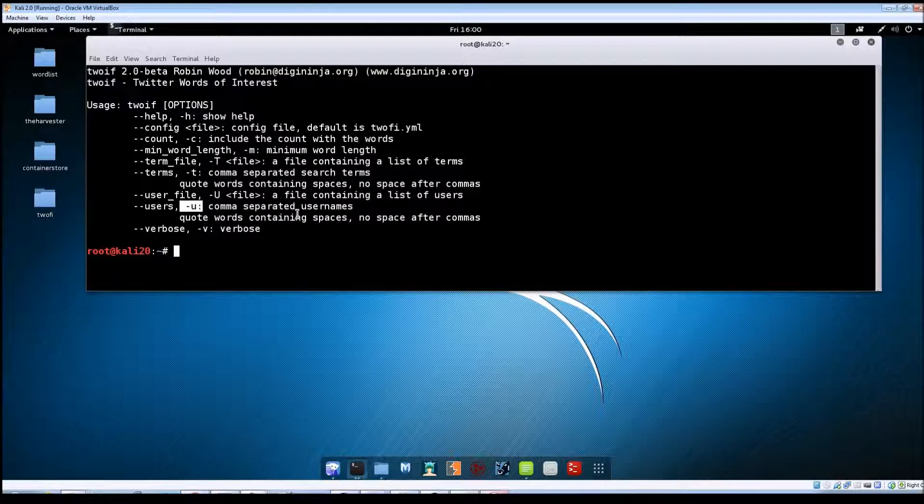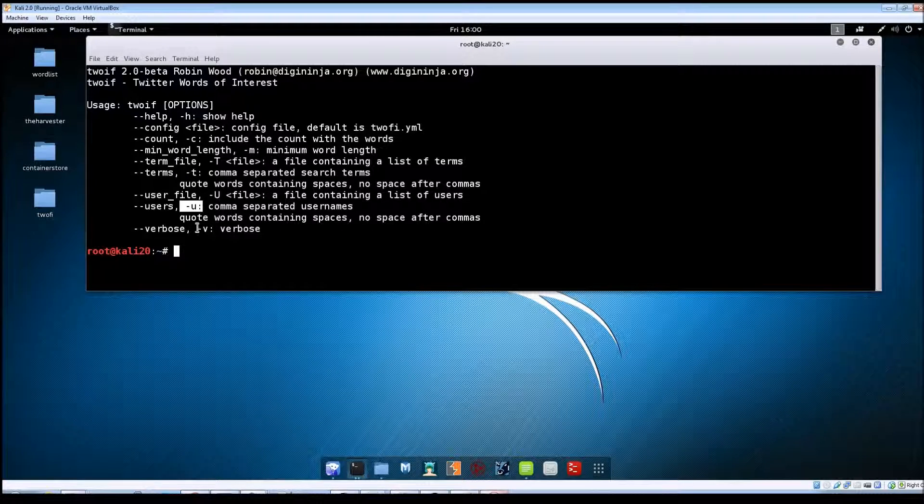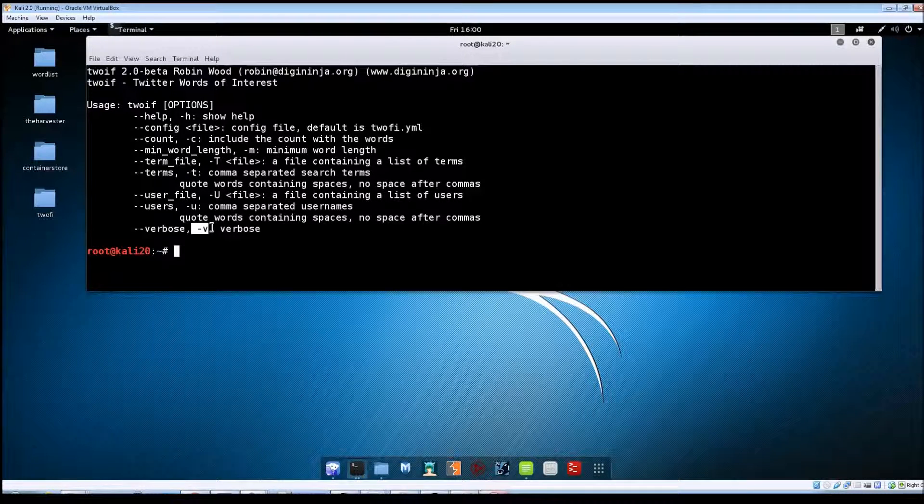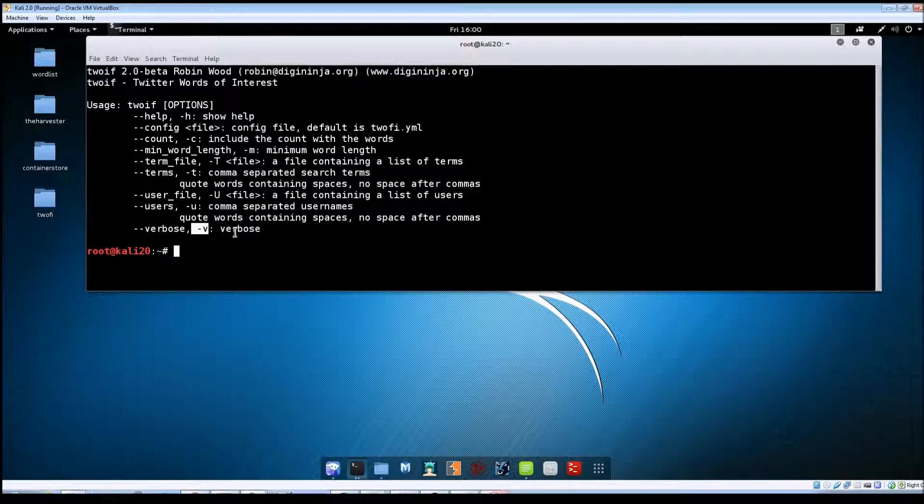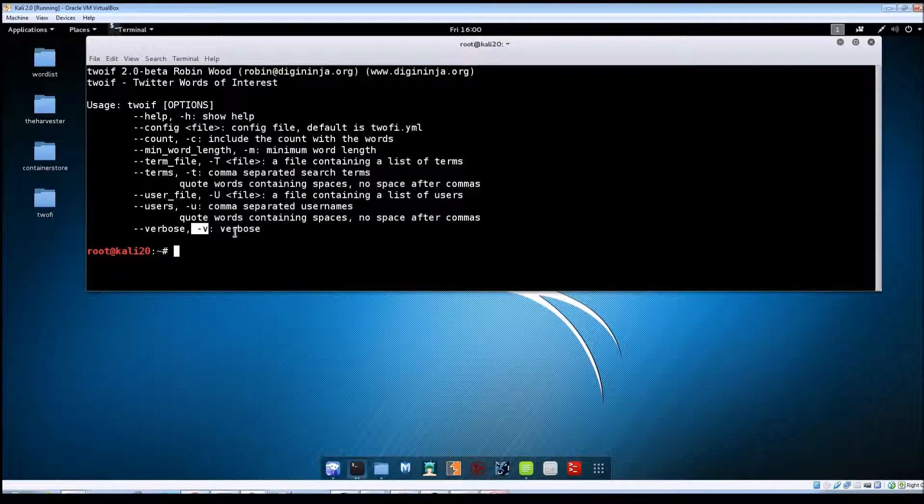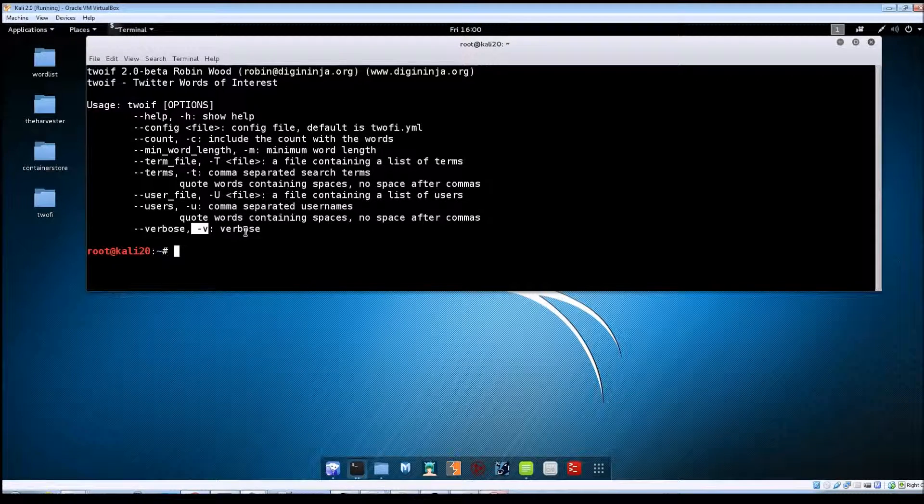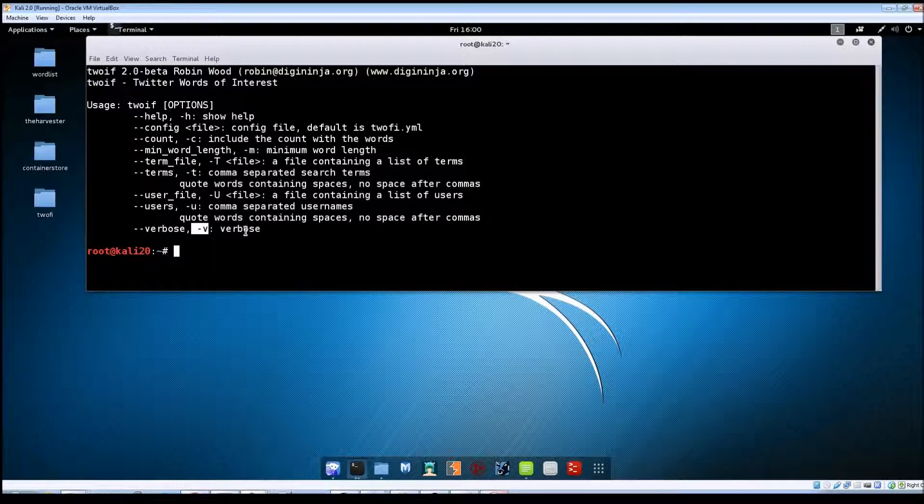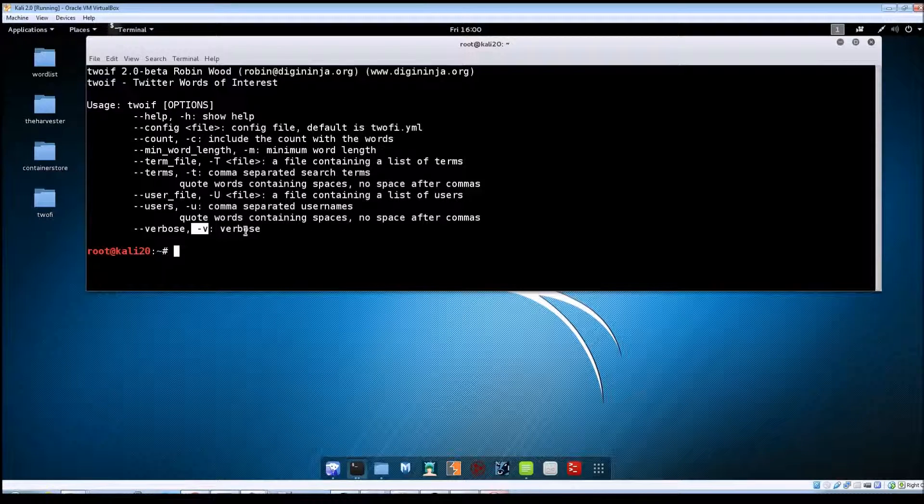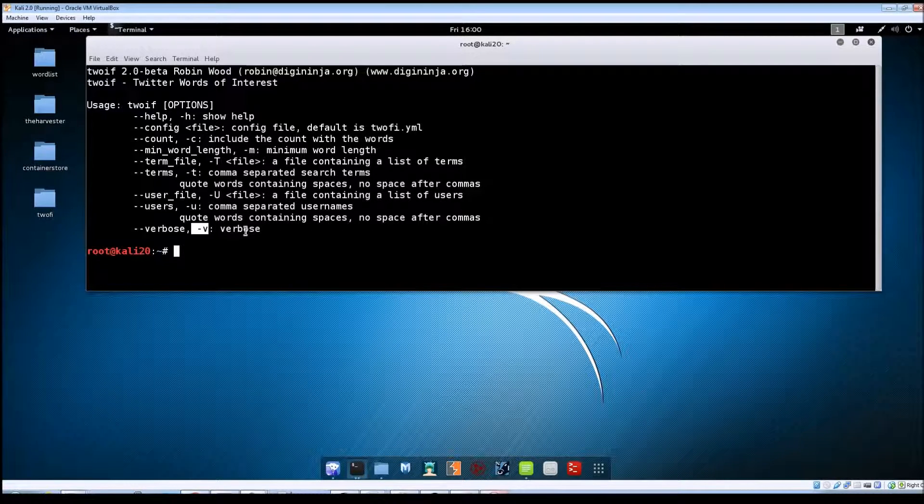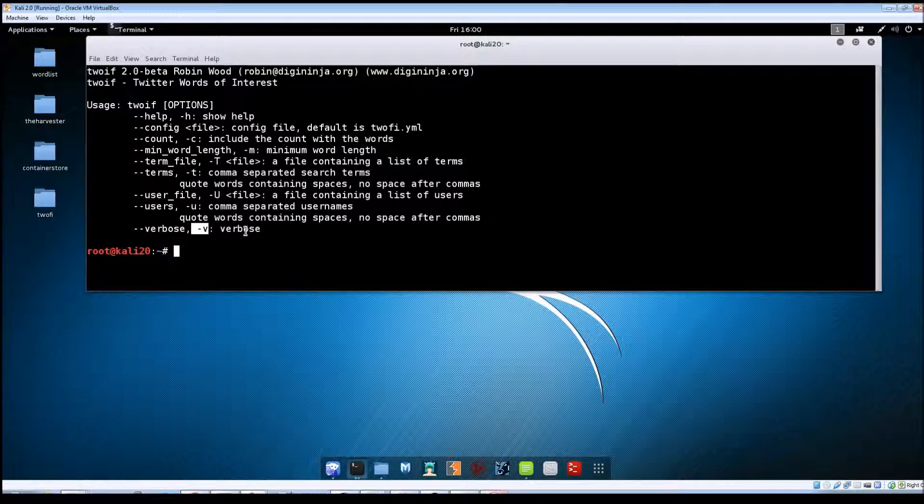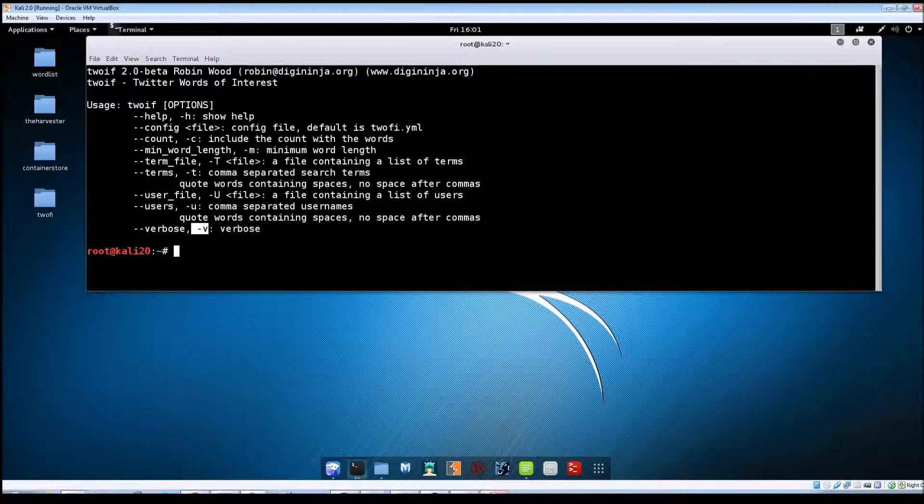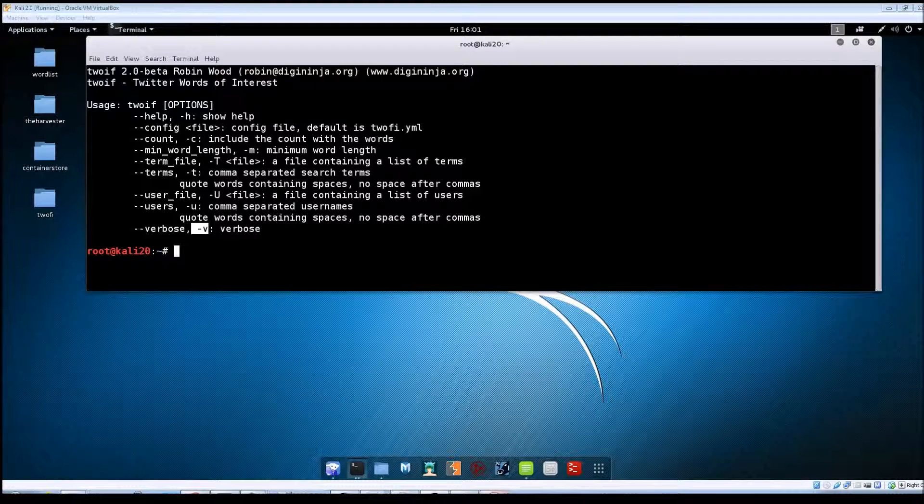The -v verbose flag does not actually do anything. The author of the tool, Robin Wood, said that he just put this in here as kind of a placeholder. It should be made available for use in future releases of TuFi, but currently it doesn't do anything.